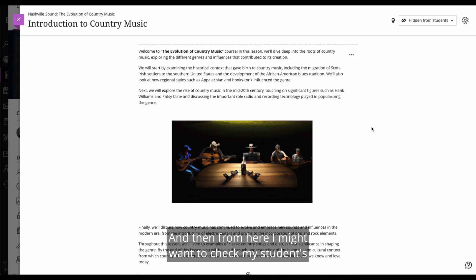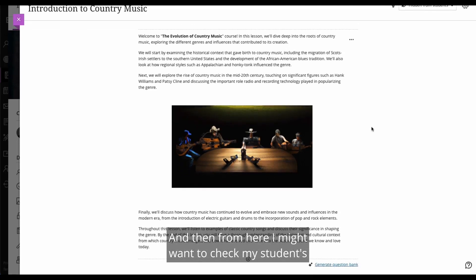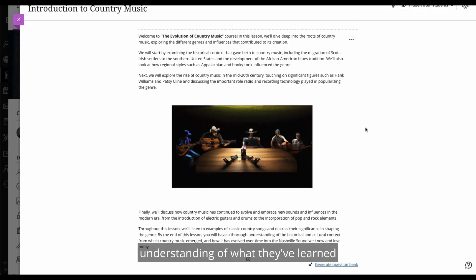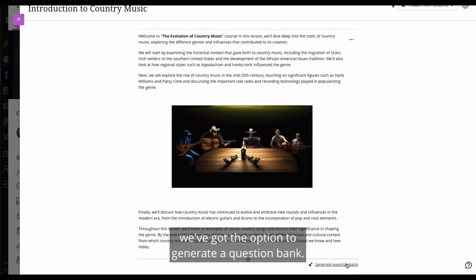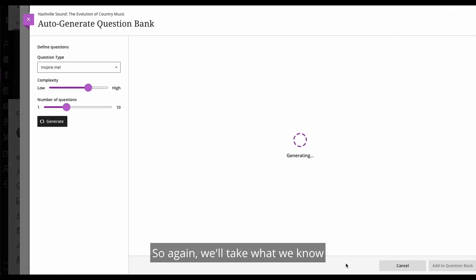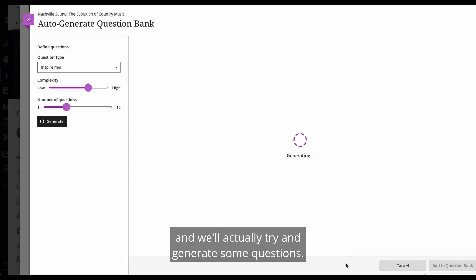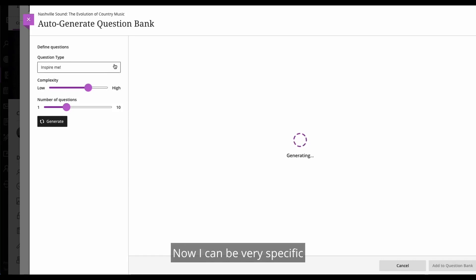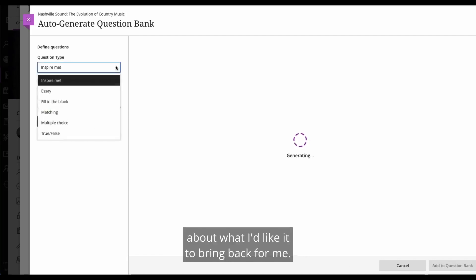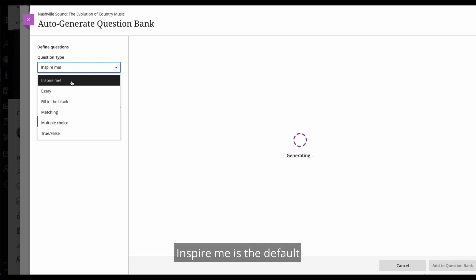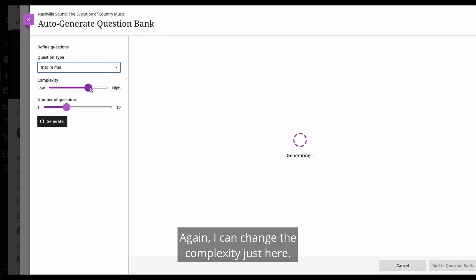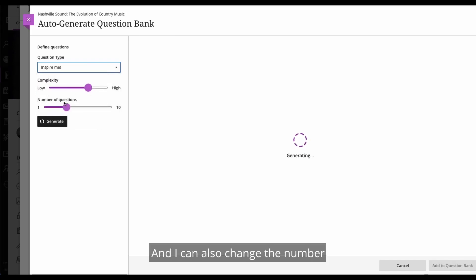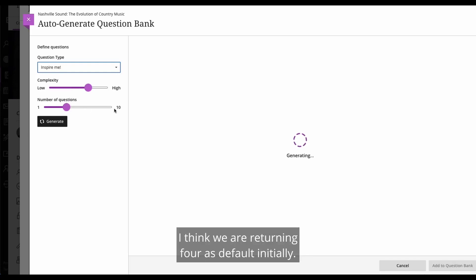And then from here, I might want to check my students' understanding of what they've learned from this block of text. So you'll notice down in the bottom right hand corner, we've got the option to generate a question bank. So again, we'll take what we know about this ultra document and the course, and we'll actually try and generate some questions. Now I can be very specific about what I'd like it to bring back for me. Inspire me is the default, which means it will bring back a mixture of these question types, or I could just bring back essay questions or matching questions. Again, I can change the complexity just here. And I can also change the number of questions that are returned. I think we are returning four as default initially.